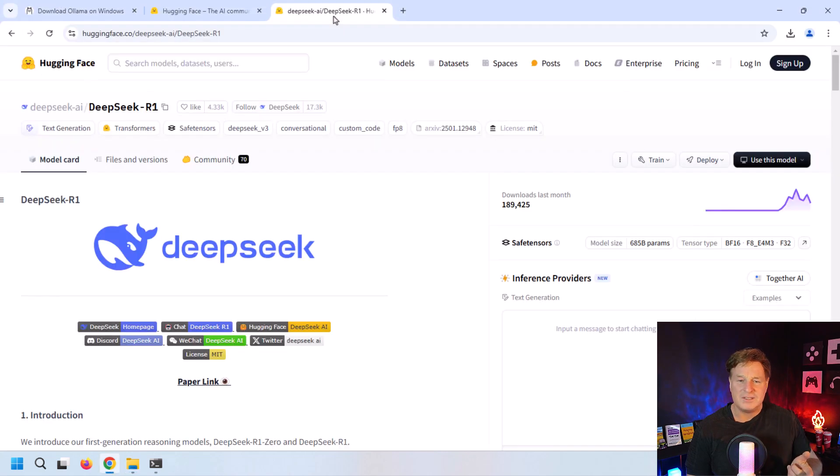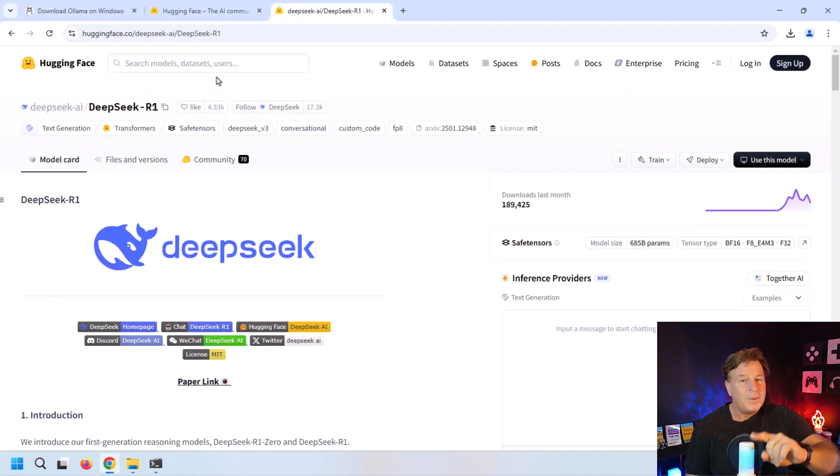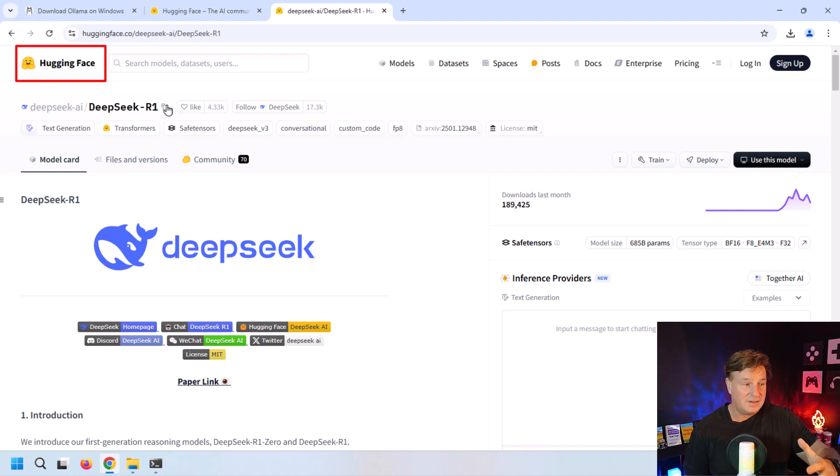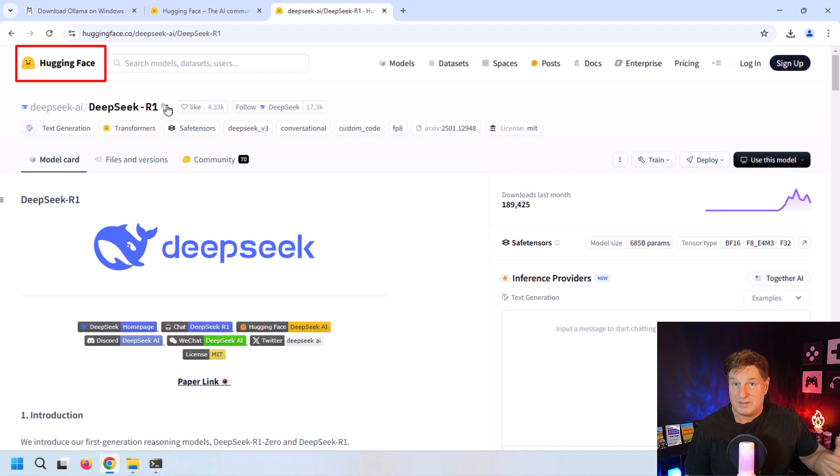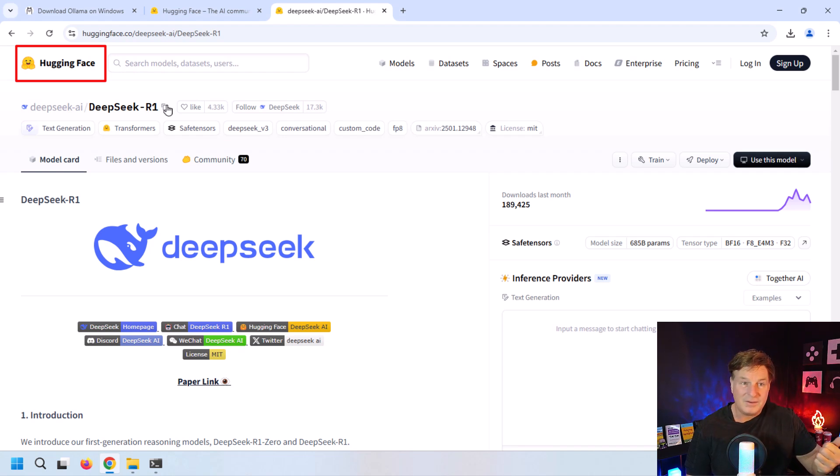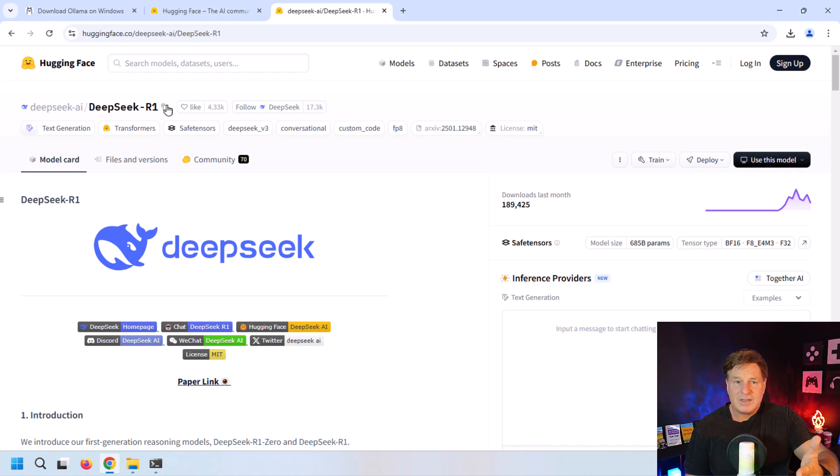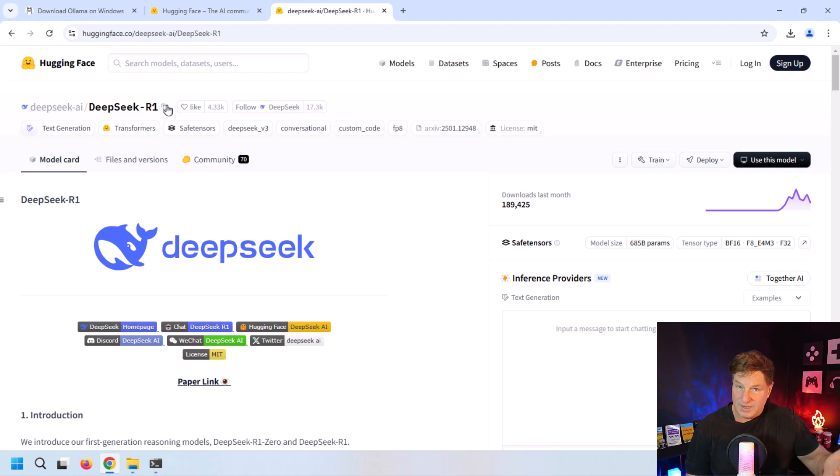Now, what large language model are you going to run? There's actually a place called Hugging Face, and it's a repository of all the open source large language models. You can find Llama here, you can find Claude, you can find DeepSeek. I'd recommend going over here and seeing if you can find the version of DeepSeek that you want.